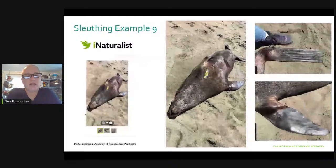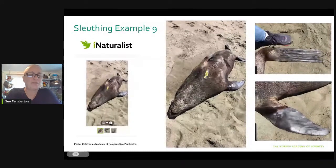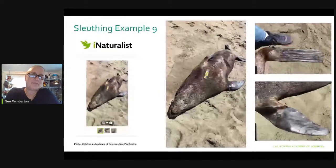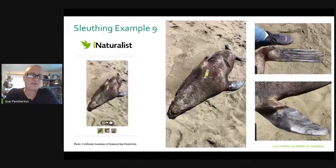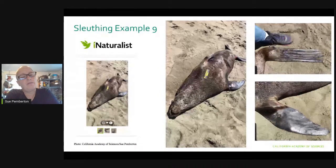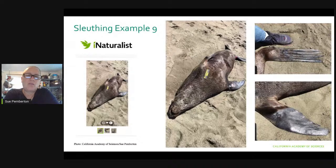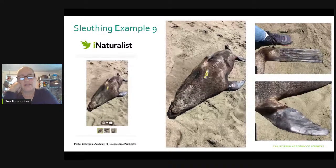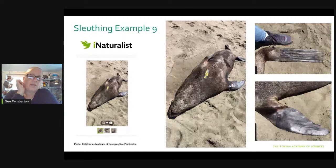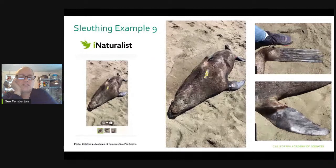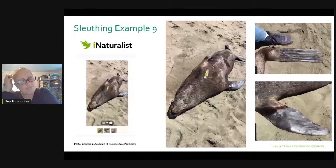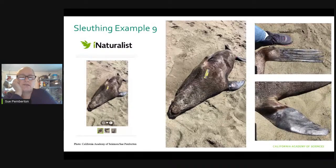The next example: somebody had mentioned this, and it's very pertinent. This is a pretty decent-sized animal with a scale bar — this is from my iNaturalist. You can see what I did with the rear flipper up top: I put my foot in for scale because it was big. We've got the benefit of a close-up shot of the rear flippers and of the front flipper, and you can see a color on this one.